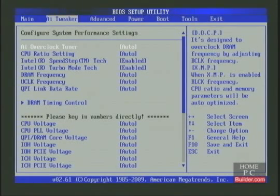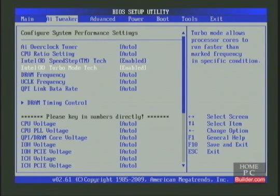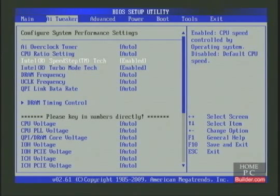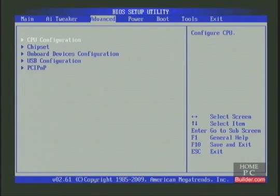Next, we're going to find and disable the CPU's Turbo Mode and Power Saving features, so we have full control over the speed of the CPU. In this BIOS, the Turbo Mode and SpeedStep settings are in the AI Tweaker, but most are in a different section. They're in Advanced and CPU Configuration.